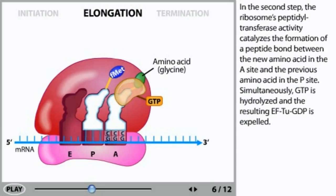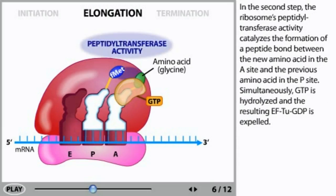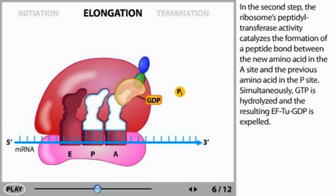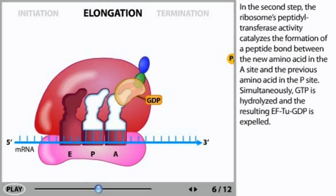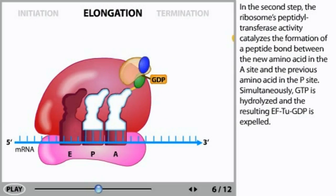In the second step, the ribosome's peptidyl transferase activity catalyzes the formation of a peptide bond between the new amino acid in the A site and the previous amino acid in the P site. Simultaneously, GTP is hydrolyzed and the resulting EFTU-GDP is expelled.